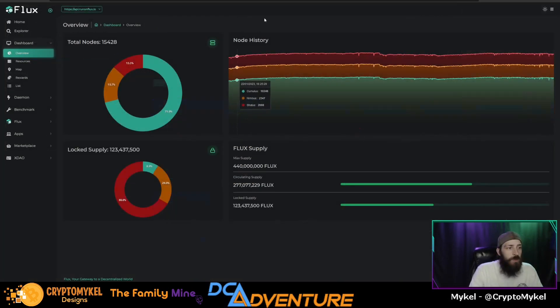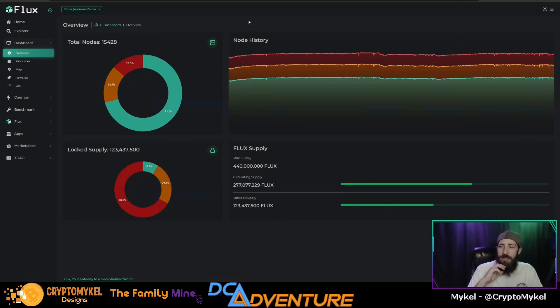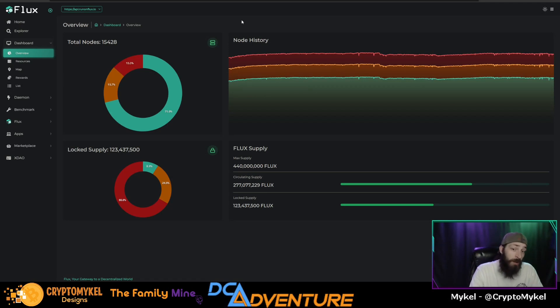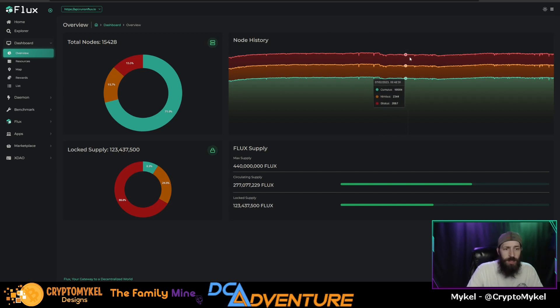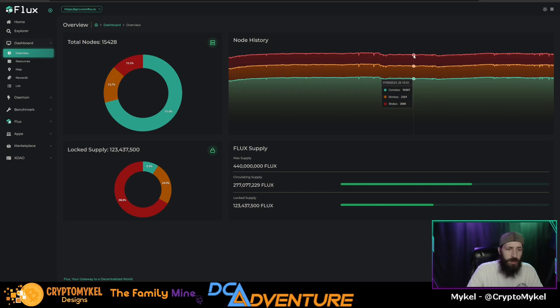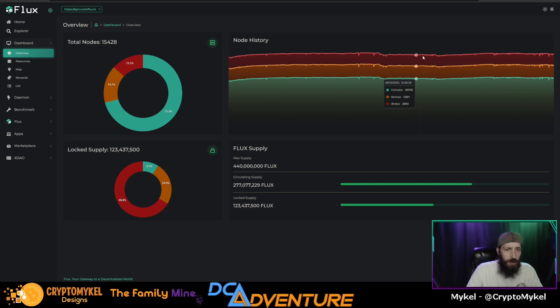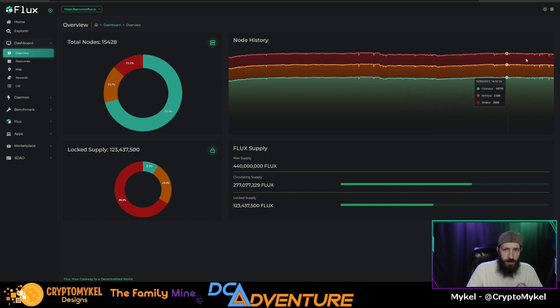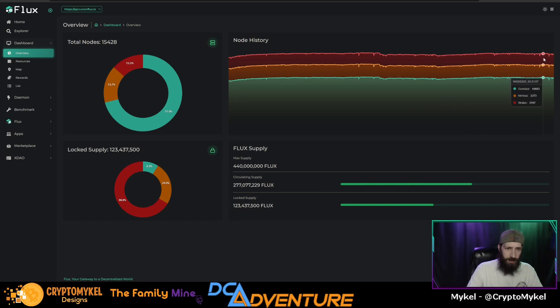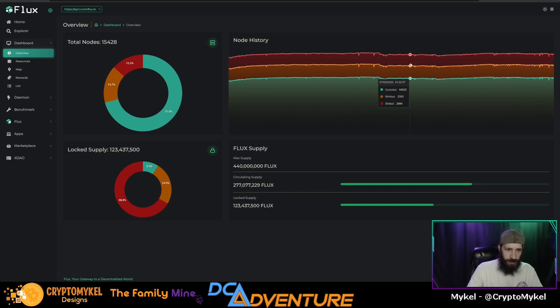So of course, one thing that I did want to look at real fast was how the network was really affected from the halving. If we lost nodes, gained nodes. The halving actually happened right about here. Cumulus nodes: there was 10,467, as well as Nimbus: there was 2,351. Now we did have a drop off a few days after that, not by much. But as it stands, it is actually back up.